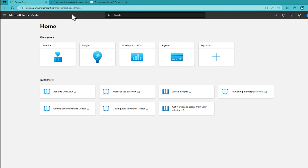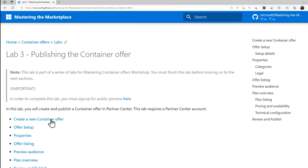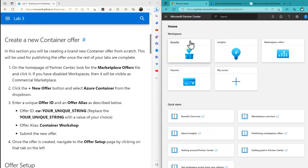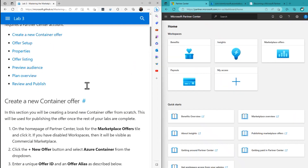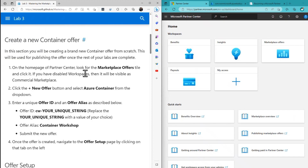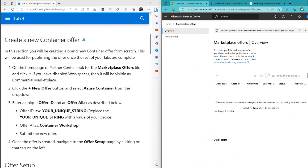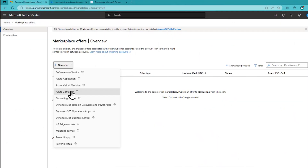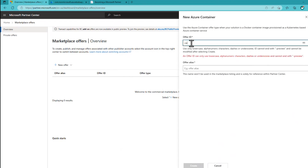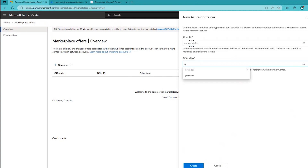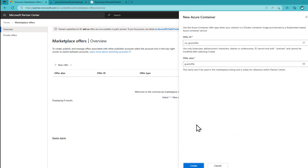Step one is to create a new container offer. I clicked on the Marketplace Offers tile right here. Then I click New Offer. It says Create New Offer — Azure Container — and then fill out a form with the offer ID and the offer alias. This suggests putting the offer ID as 'CW-' followed by something. So I'll go ahead and do that. In the New Offer dialog for Azure Container, I'll call it 'CW_GCASTOffer' and in the offer alias, I'll call it 'GCASTOffer'. And I will click Create.